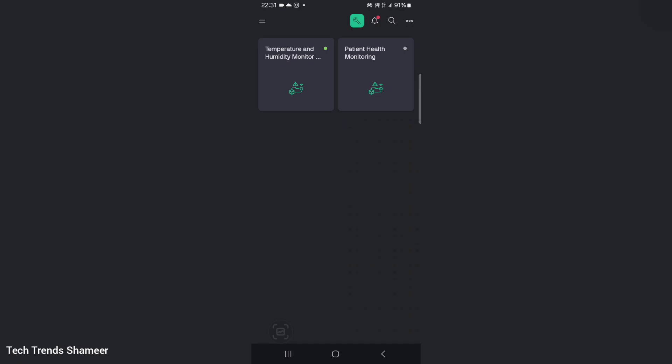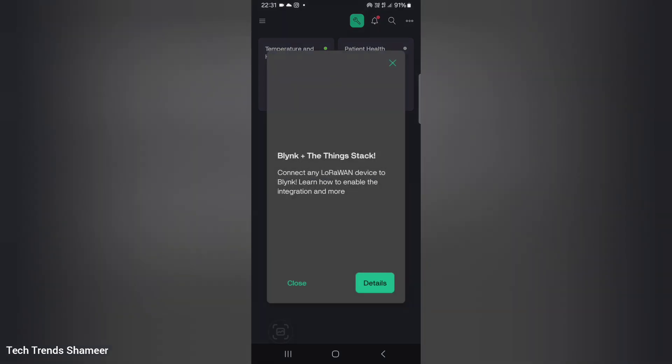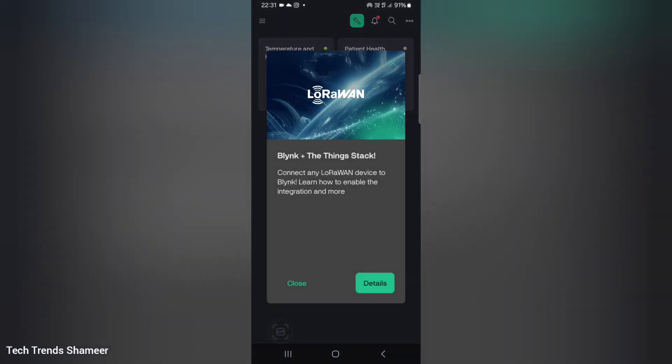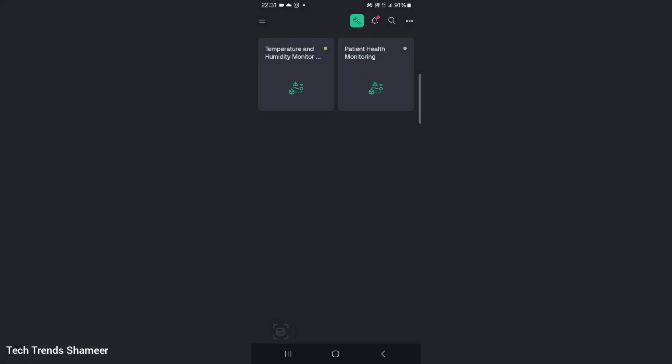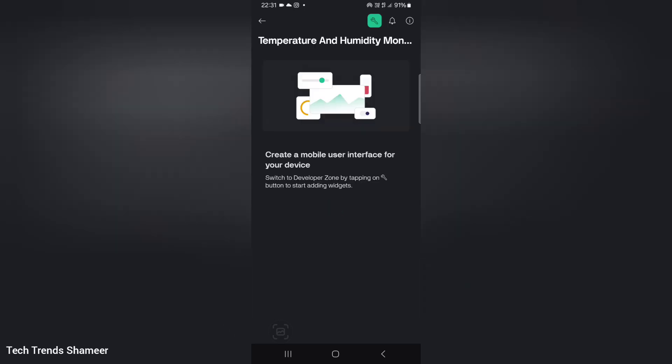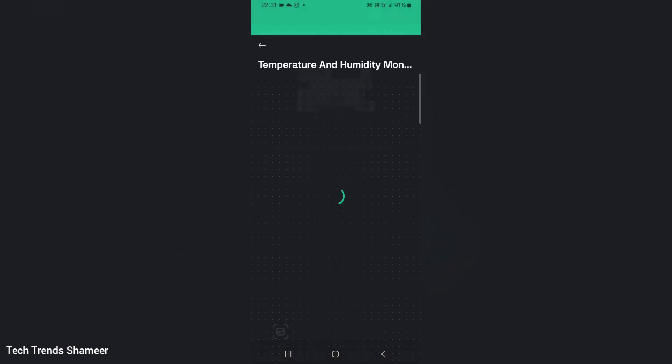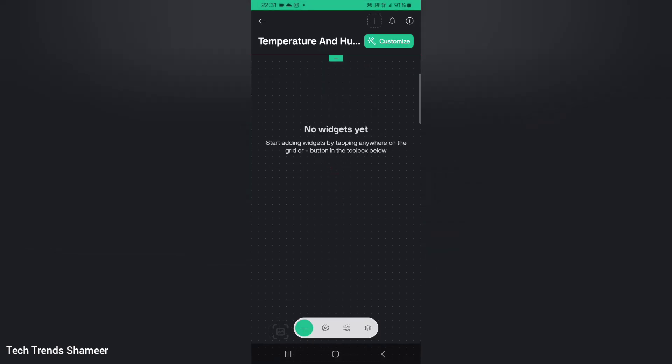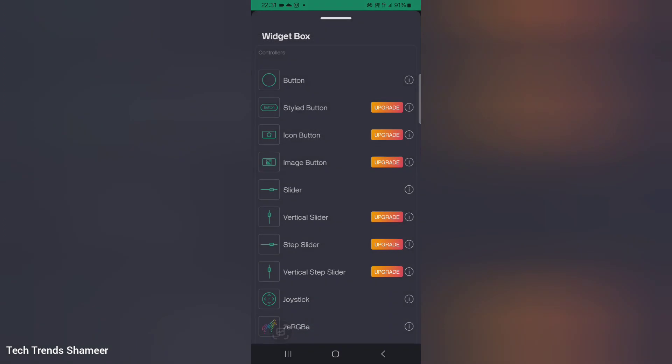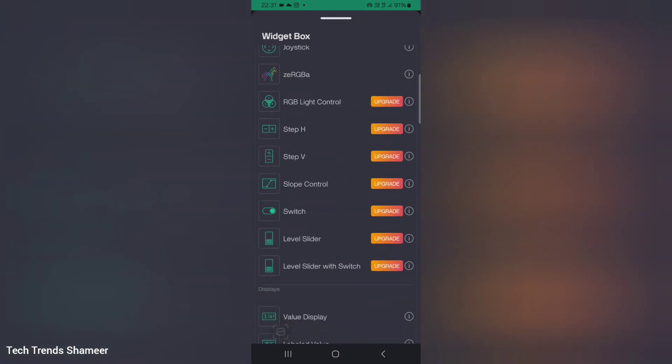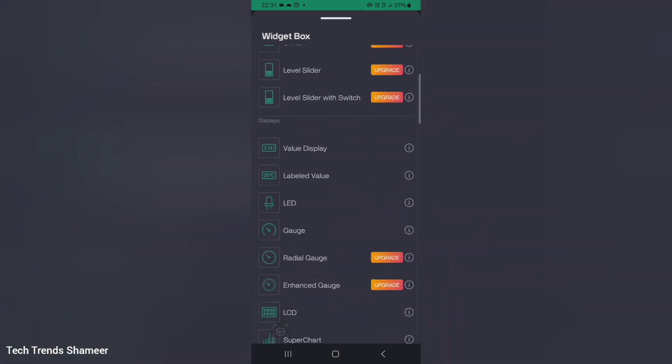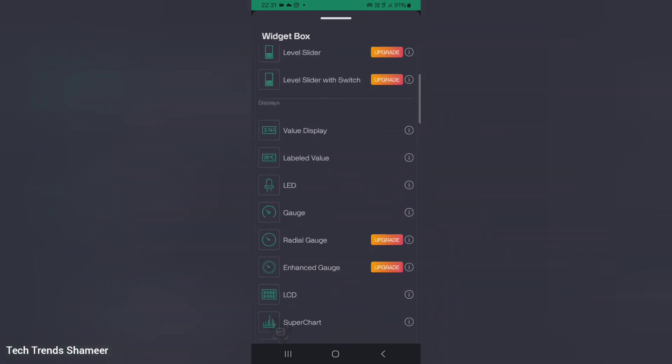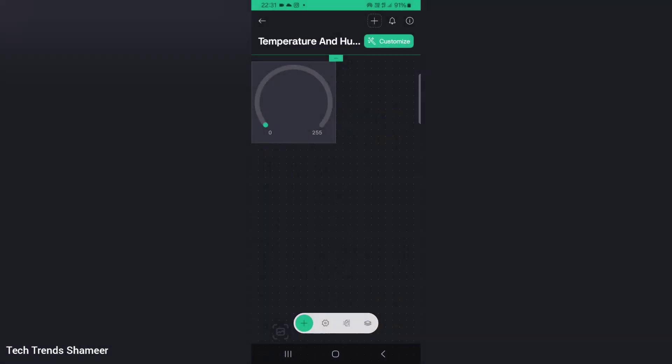Now we can set up the Blink mobile dashboard. For that download the Blink IoT application from the play store. Once you open the application, you can see the template which we created in the Blink web dashboard. Click on the template, go to the settings icon. Now click the plus icon from the bottom of the page. Here add two gauge widgets like we did in the Blink web dashboard.